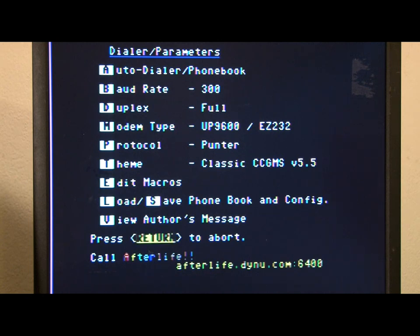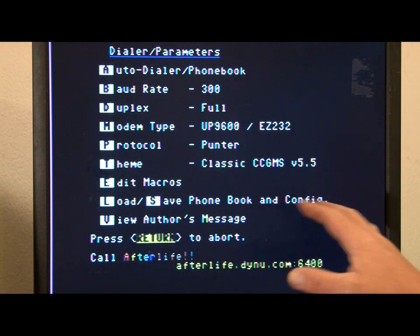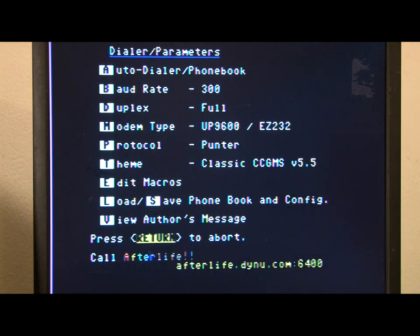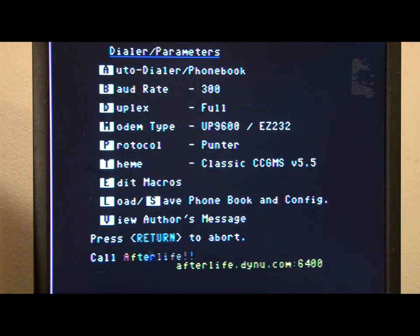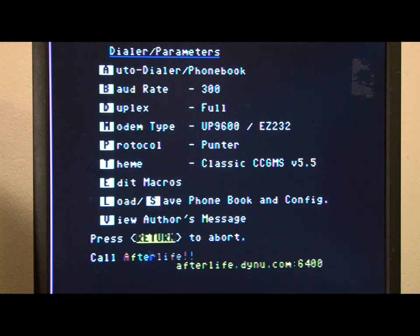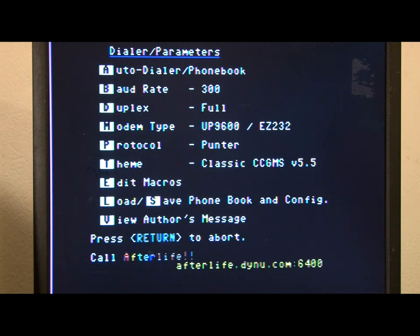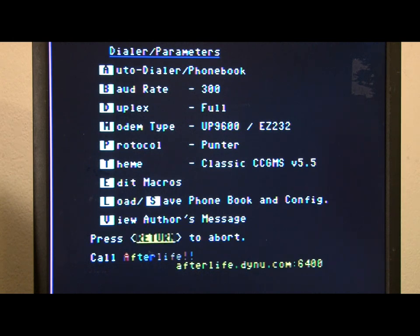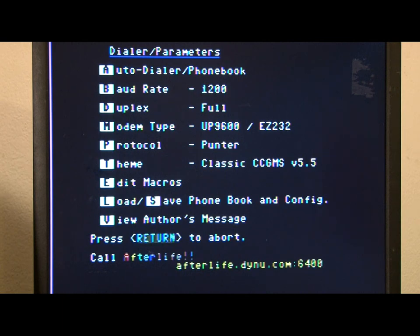The theme. We'll just leave it at classic CCGMS version 5.5. Edit macros. Those are like your function key settings. And load and save the phone book. Well we're not going to do that right now. The first thing we're going to do is change the baud rate to 9600. And then save.